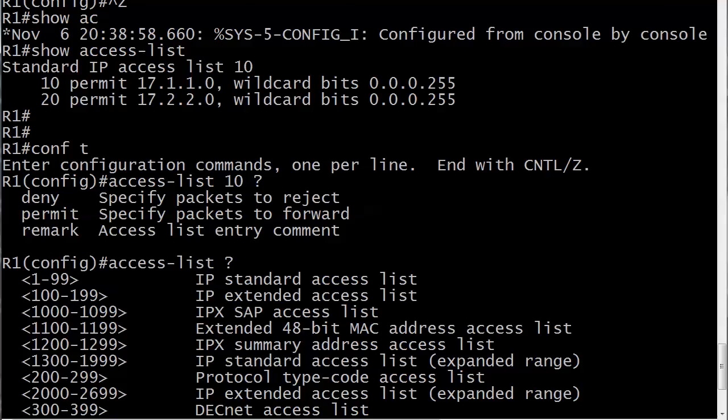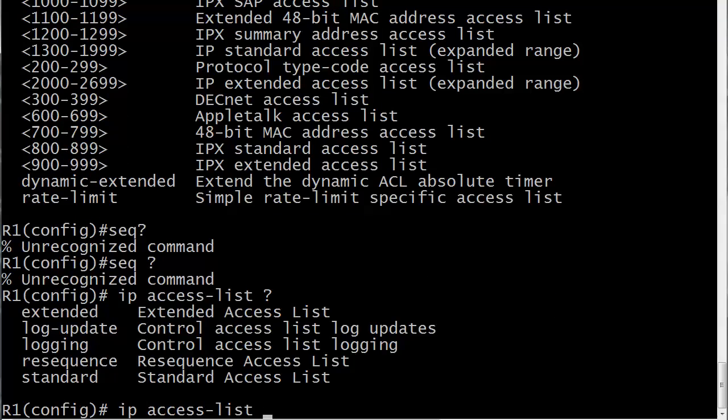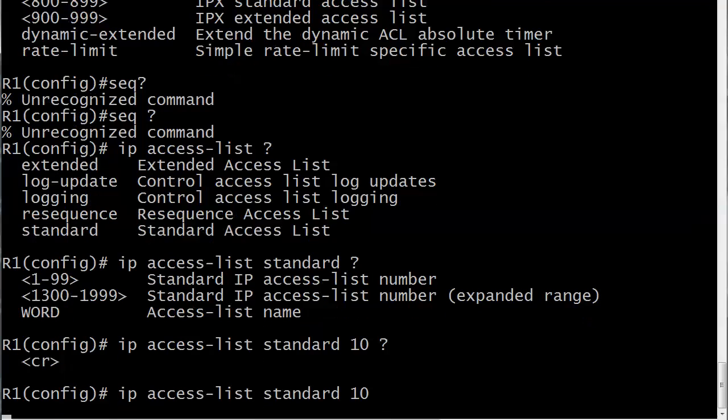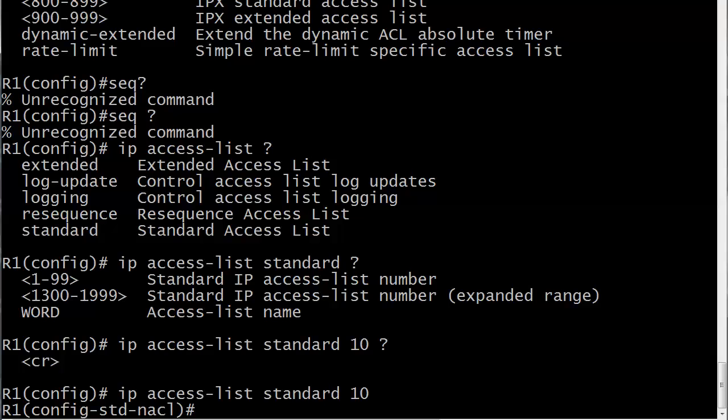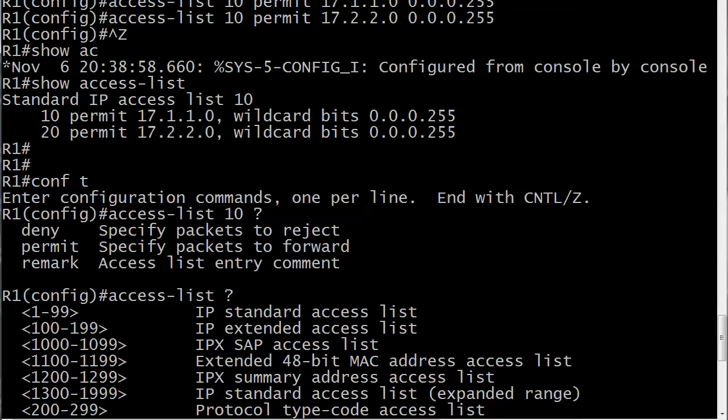The reason I want to show you this is that those of us who work with numbered ACLs, and frankly that's usually what I use, we're so used to just using the access list command that we forget about the IP access list command, especially when it comes to numbered ACLs. That's what you have to use in order to do this edit. So, IP access list standard 10. And now we have dropped into ACL configuration mode and this is the one we need in order to do the editing. Let's say we want to deny 17.1.1.1 and we want it to be the first line in this ACL.